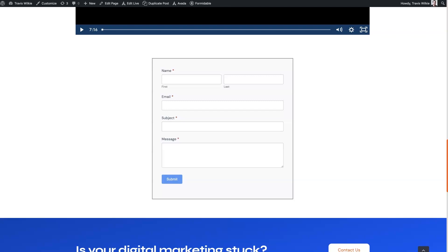Let's take a look at some different Formidable Forms styling that you can apply to your forms to make them look nice when they're showing up on your website.